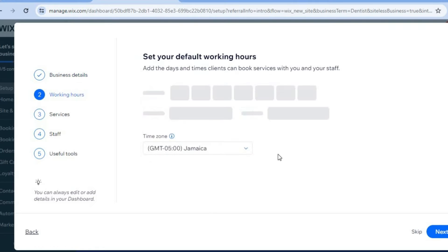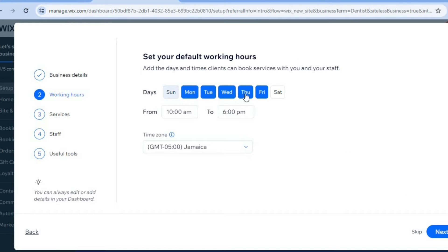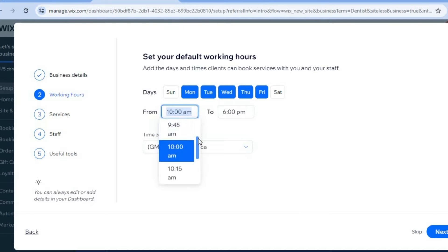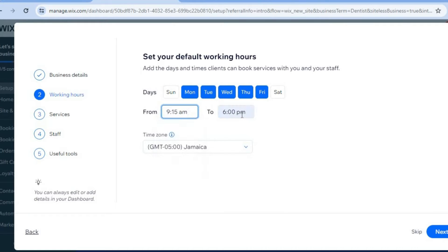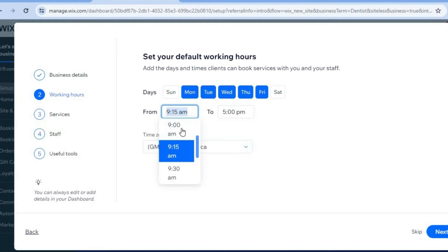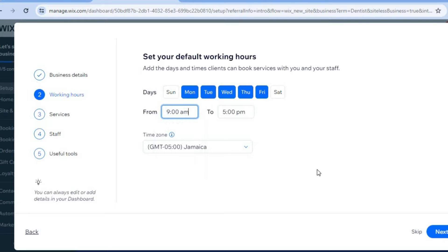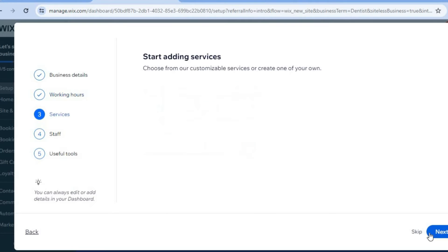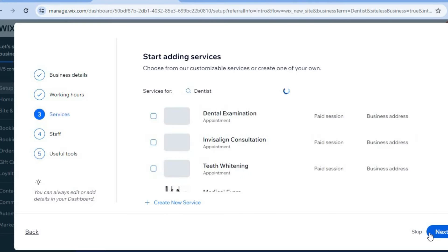After selecting next you can set up the working hours. For example, five days per week, opening from 9 a.m. and closing at 5 p.m. Then we'll tap on next in the bottom right hand corner.